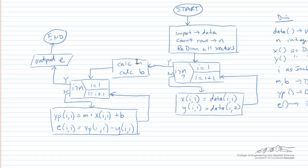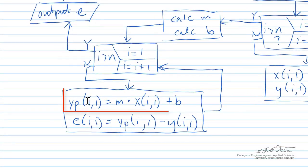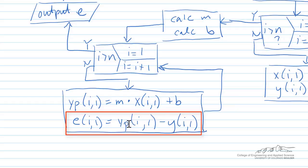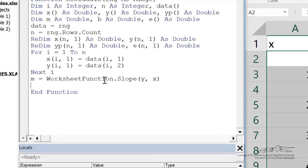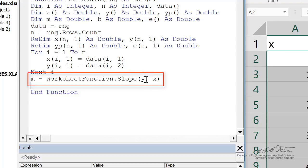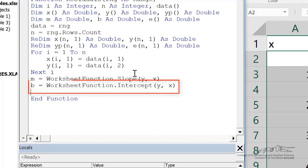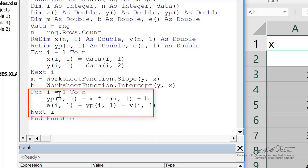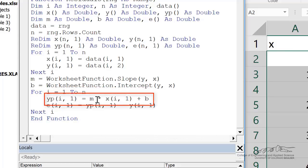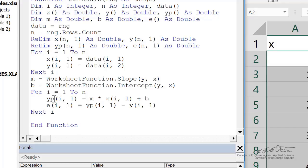Now the next step in the flowchart is to calculate the slope and intercept. Then we're going to apply the slope and intercept to all of our x values to create the y prediction. We're going to calculate the difference between each y prediction and its observation to calculate the vector e, and then output that to the spreadsheet. We can use the worksheet function slope — there's an Excel function slope where you have your y's and x's as a vector. Do the same with the intercept function to calculate b. Then we enter into the second for loop, where for each i from 1 to n, we calculate the predicted value as the slope times the x value plus the intercept, then calculate the residual for each i. The output of a function is just the name of the function, so residuals equals e.